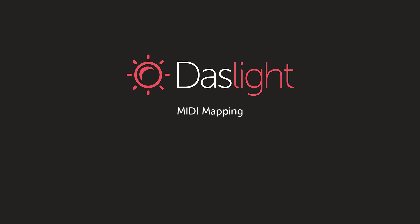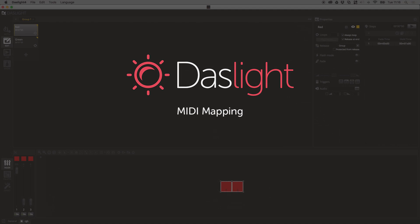Hey there, this is Simon from Dazzlight and welcome to another very exciting tutorial on MIDI control. Today what we're going to be doing is connecting a MIDI controller, this is an Akai APC Mini, and we're going to be controlling scenes and faders inside the Dazzlight software.